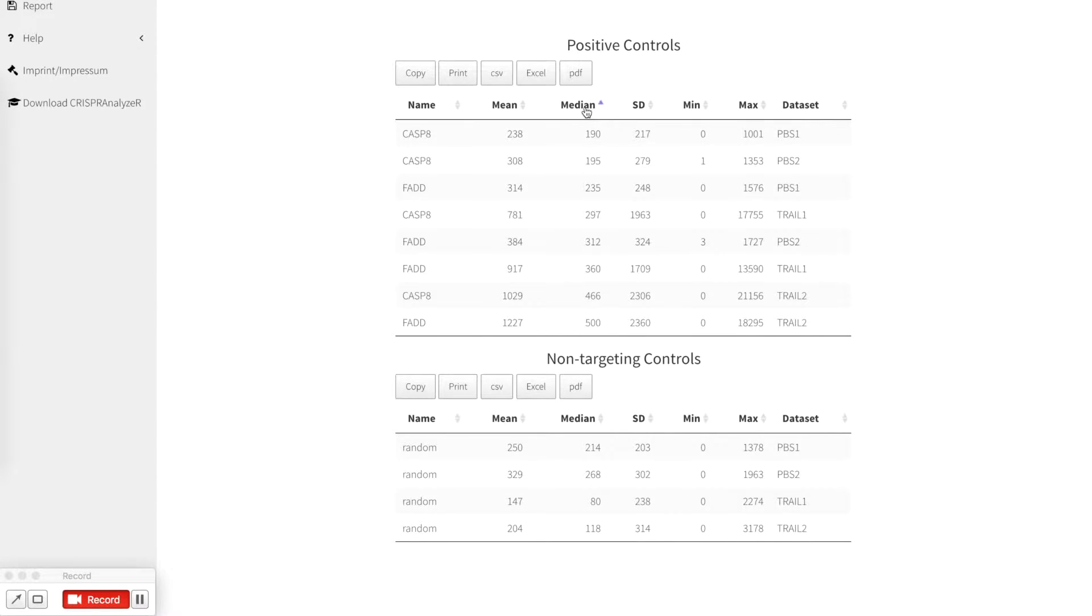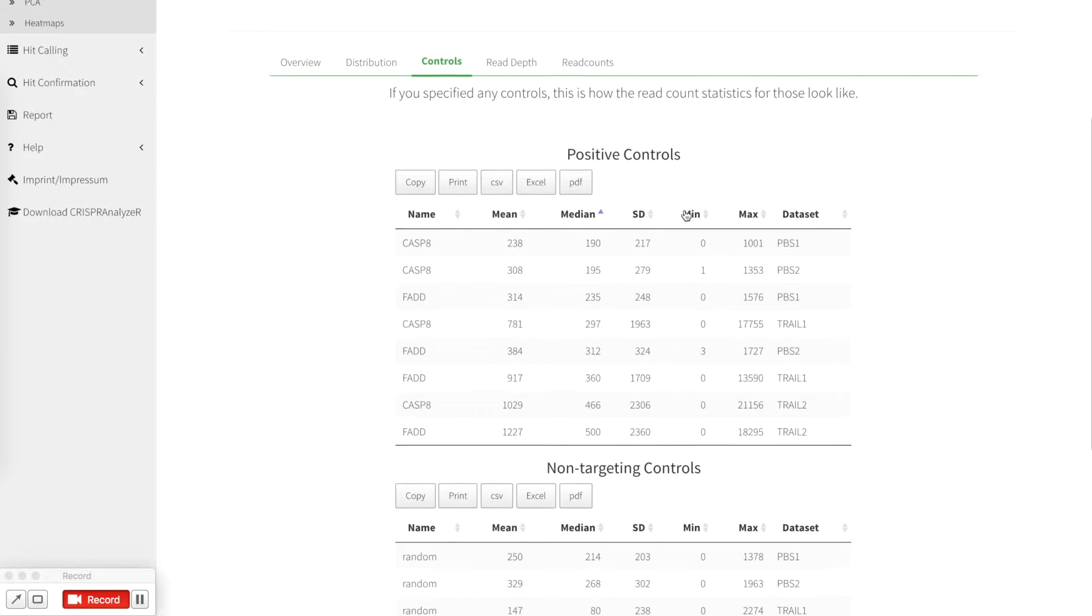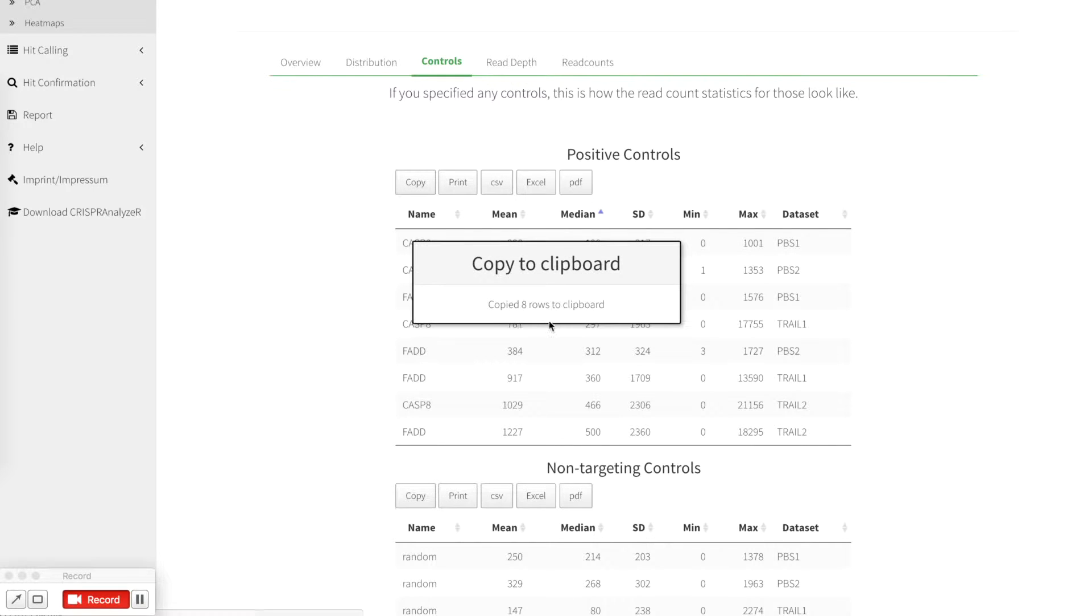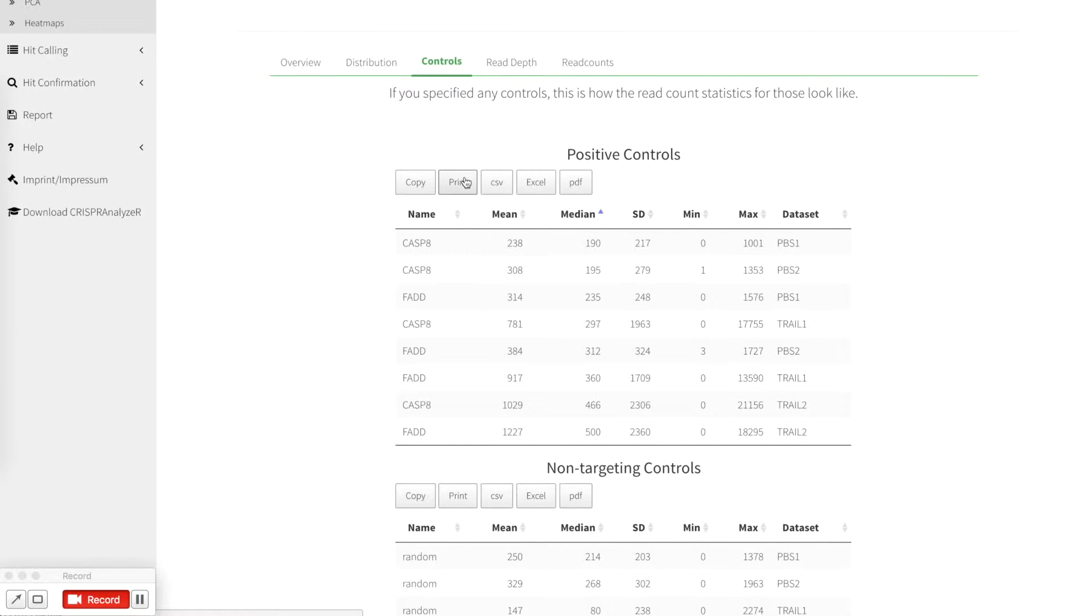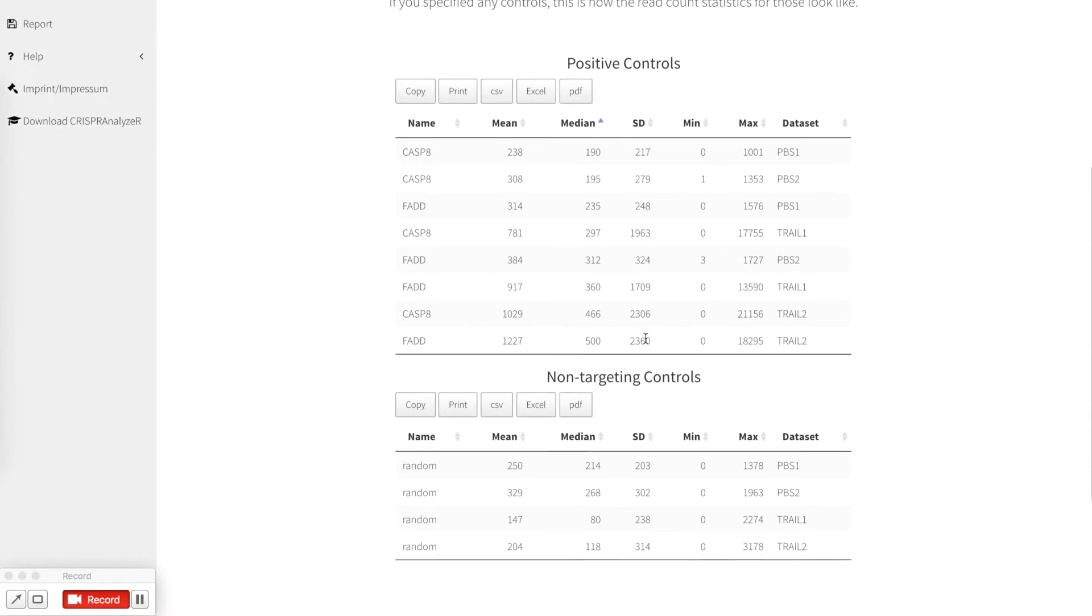You can always click in every table and sort it according to your needs. If you like to download this table you can directly copy it to your clipboard, print it, download it as a comma separated file, formatted excel file or as a pdf. This is for all the tables.